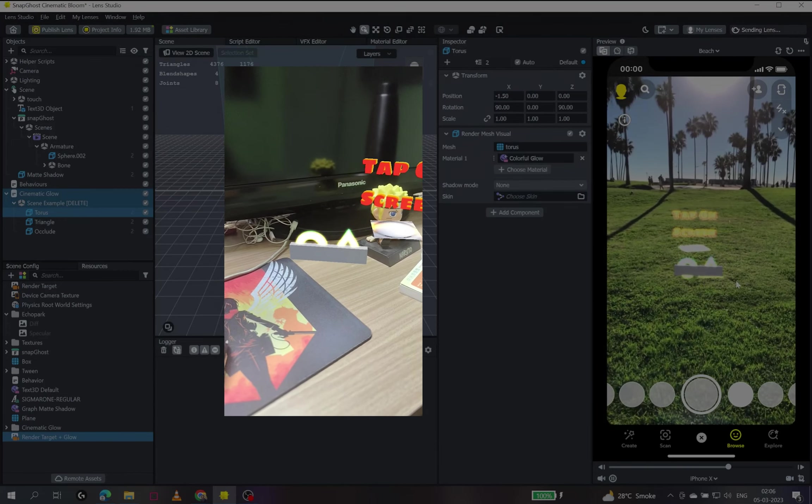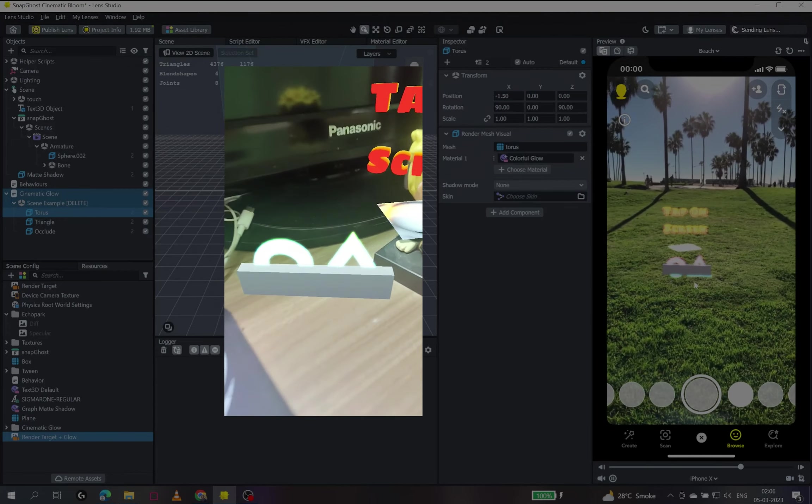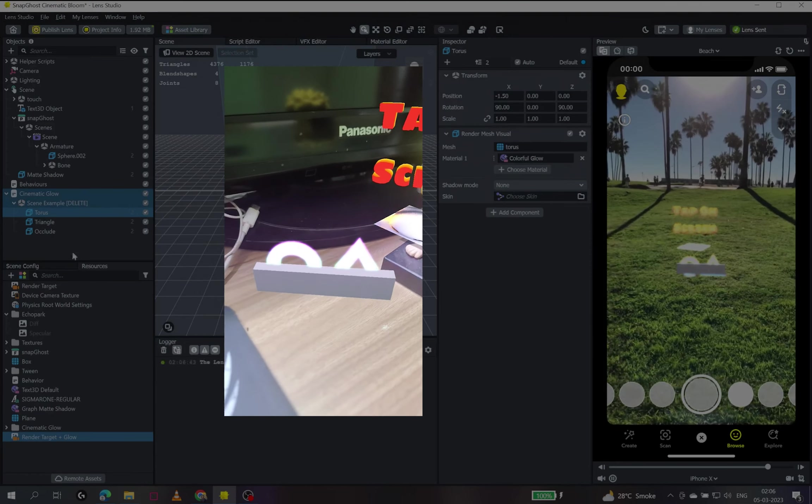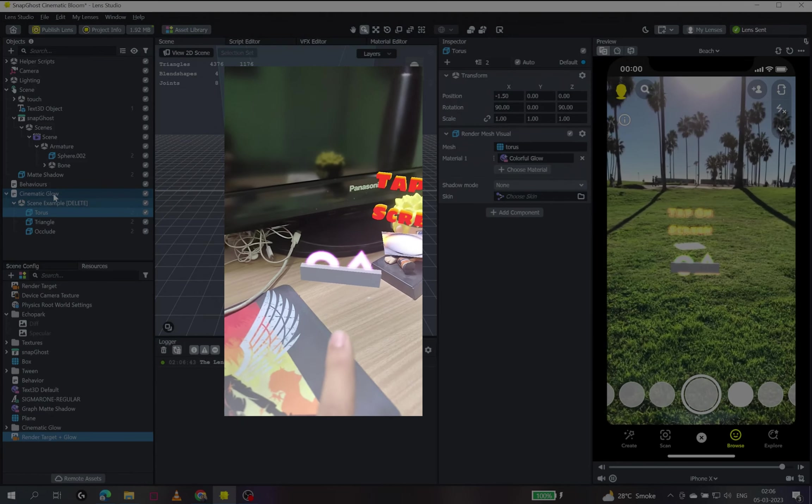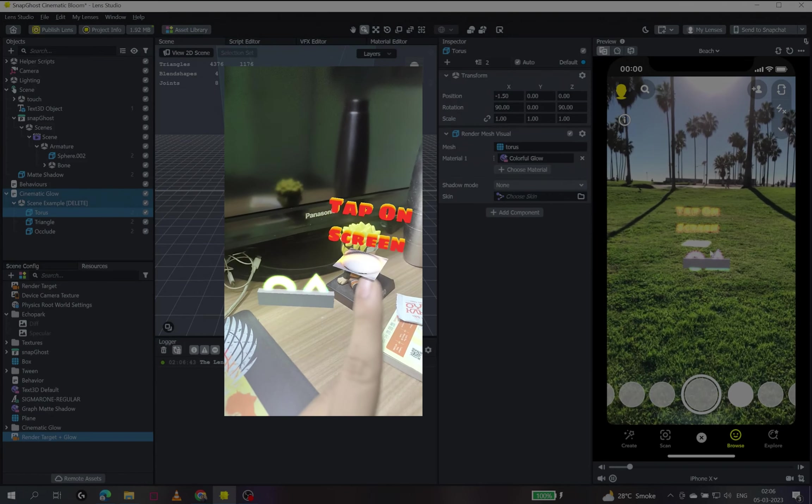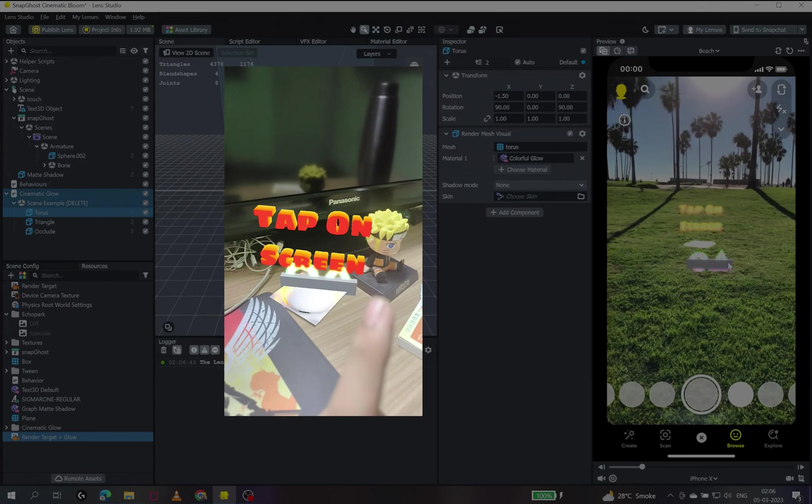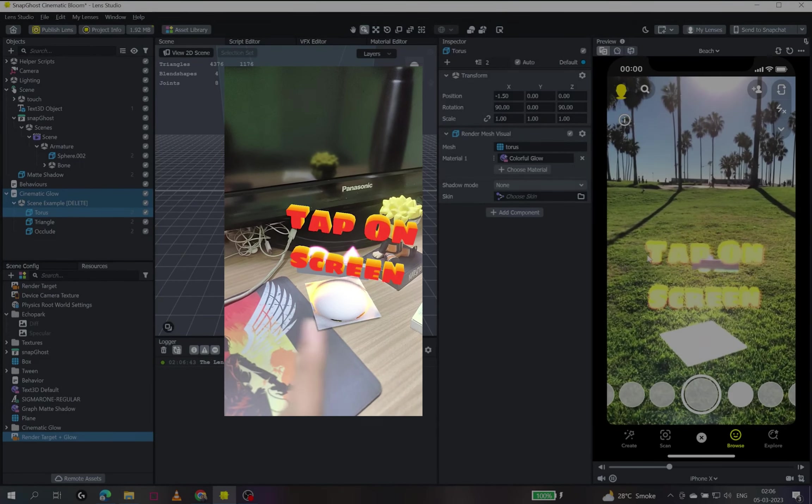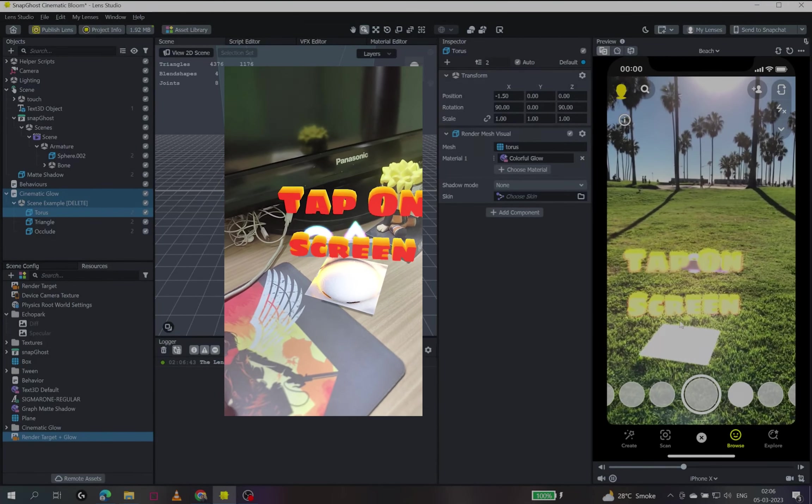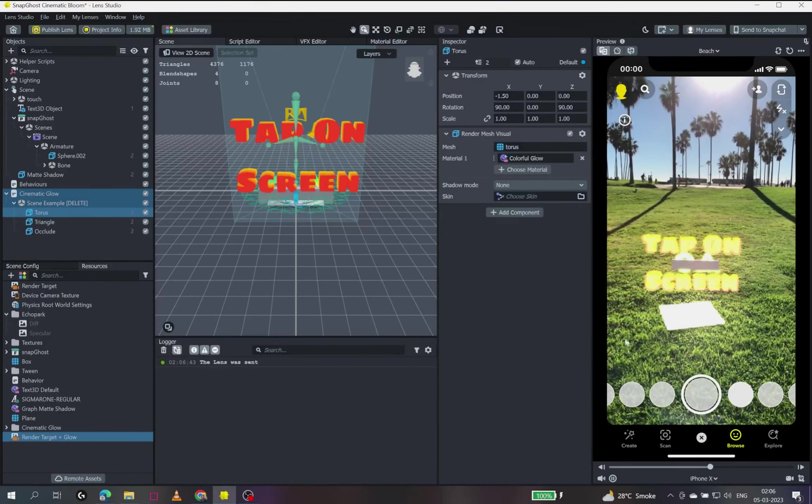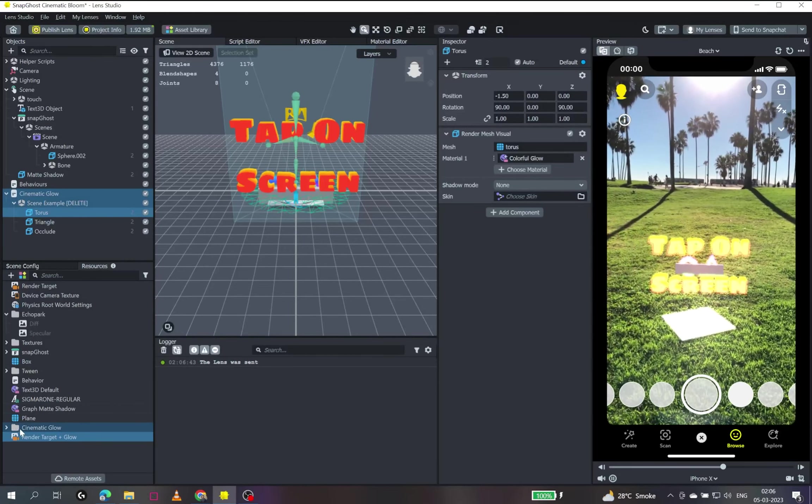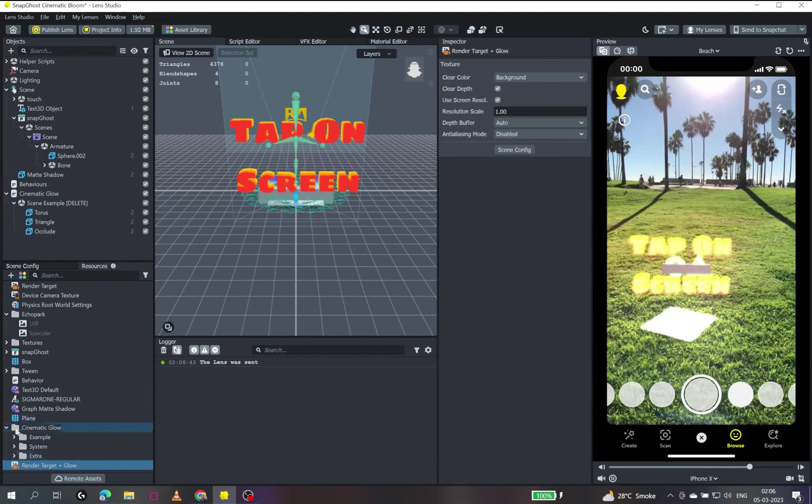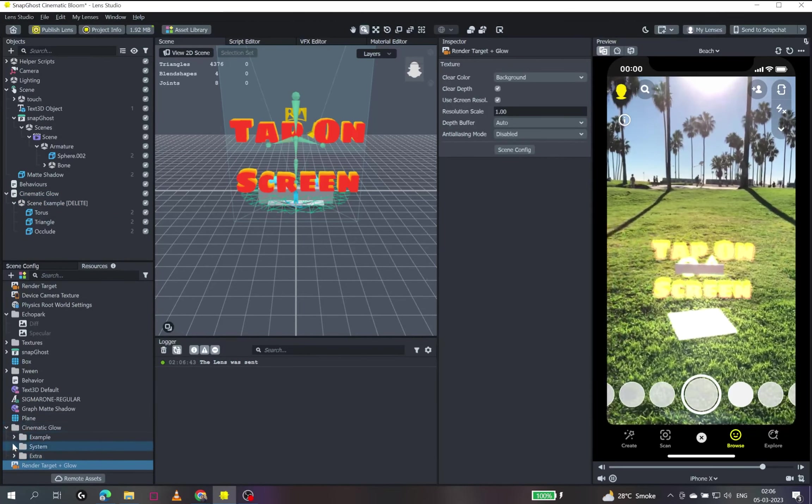there is cinematic bloom applied, but only to the example objects right here. Like there is a bloom going on, but nothing in my scene has that glow effect. So let's see how we can fix this and make it working in our own scene.